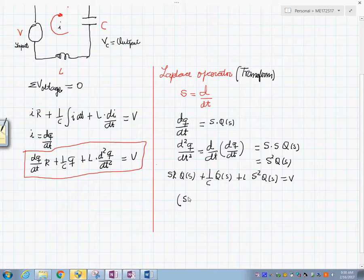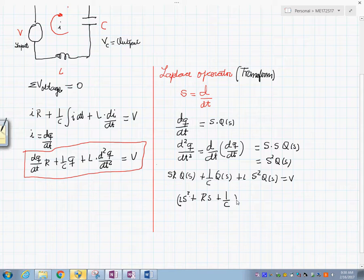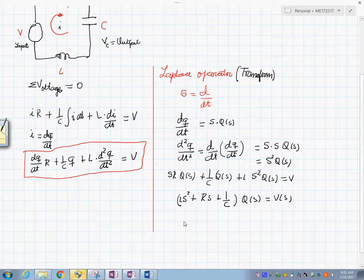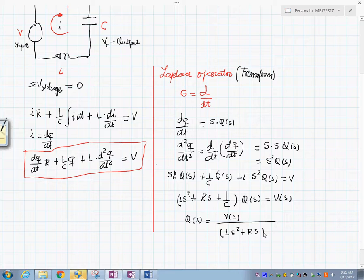Using this transformation, we can factor to get: (L·s² + R·s + 1/C) multiplied by Q(s) equals V(s). From here, it is obvious that Q(s) equals V(s) divided by (L·s² + R·s + 1/C).